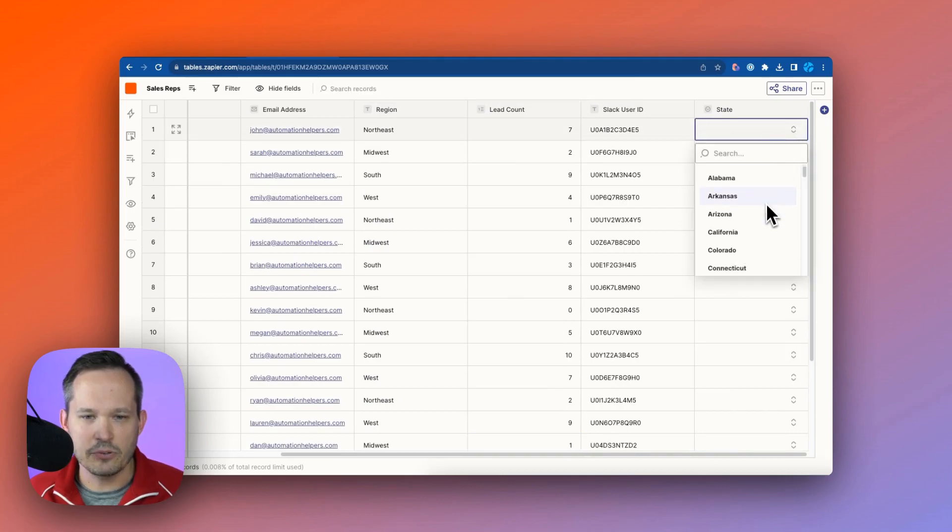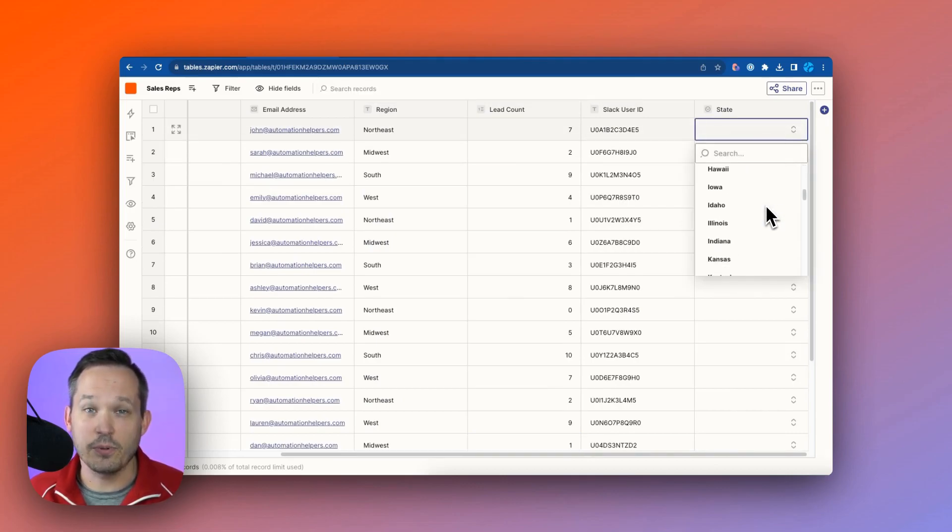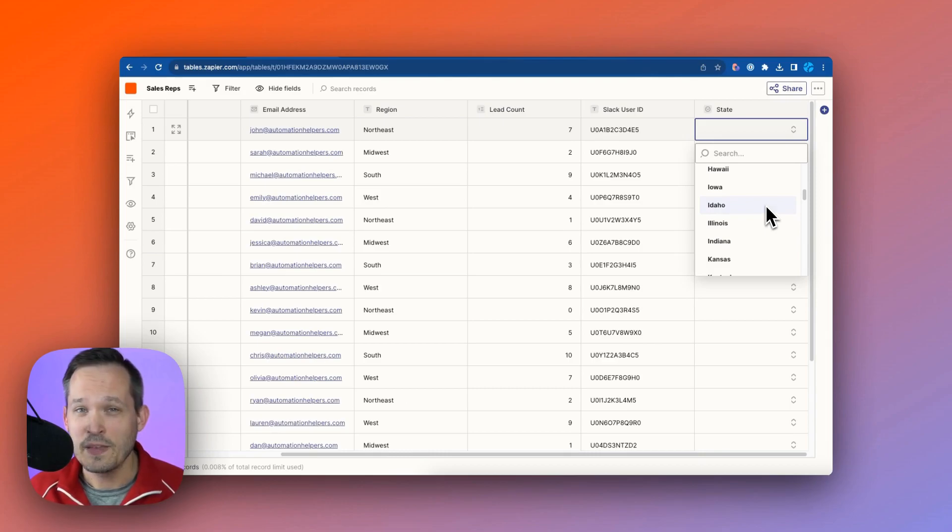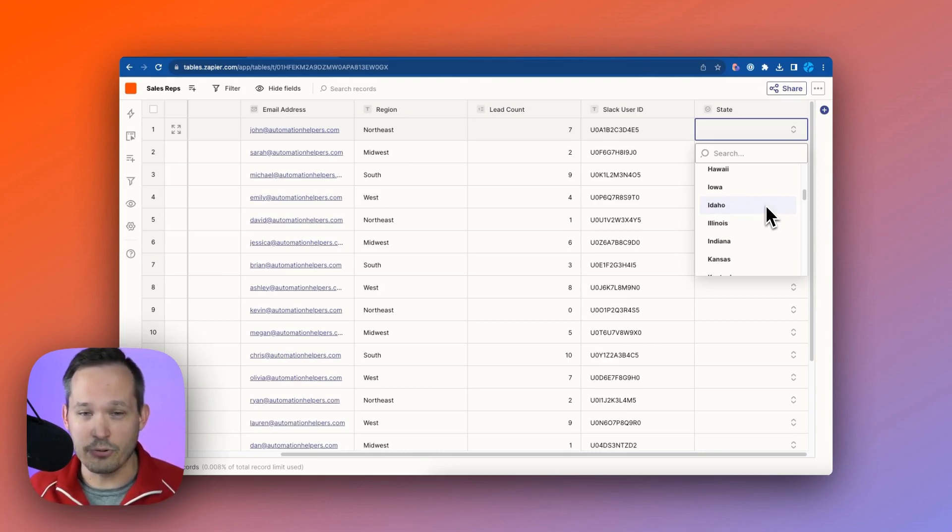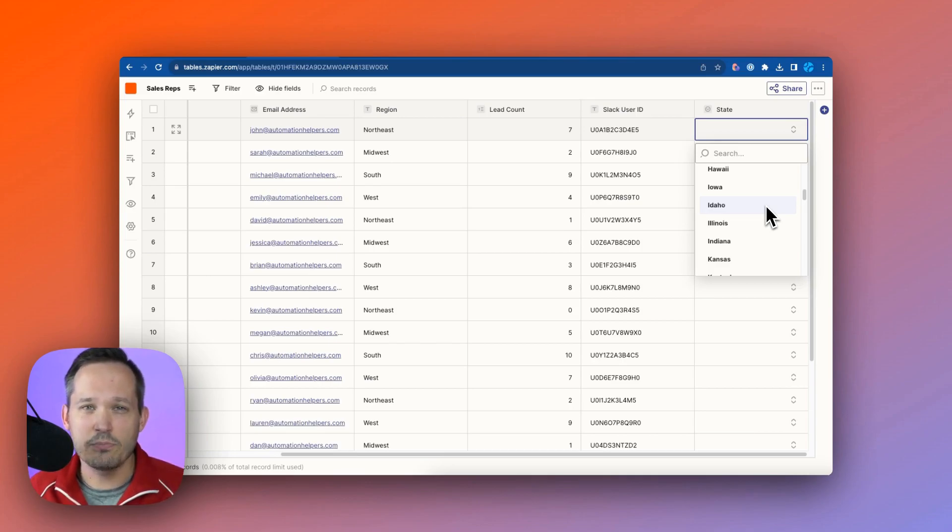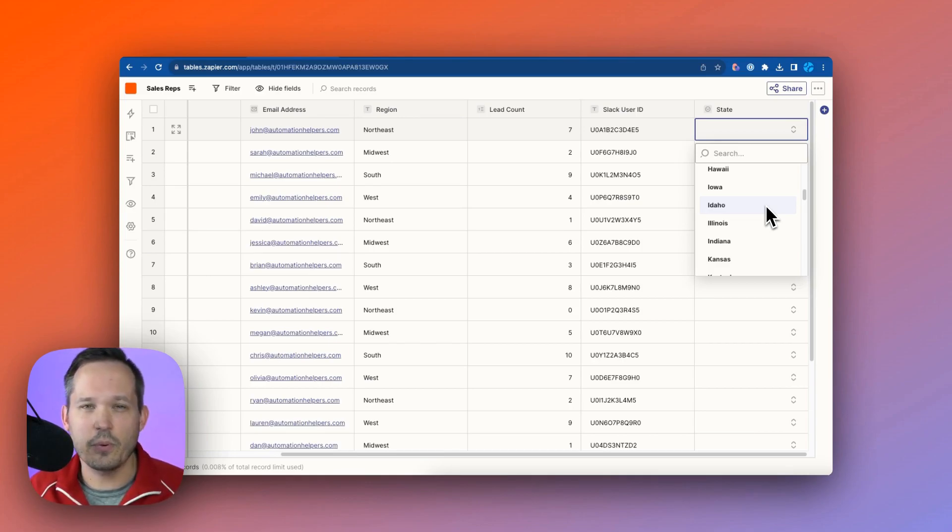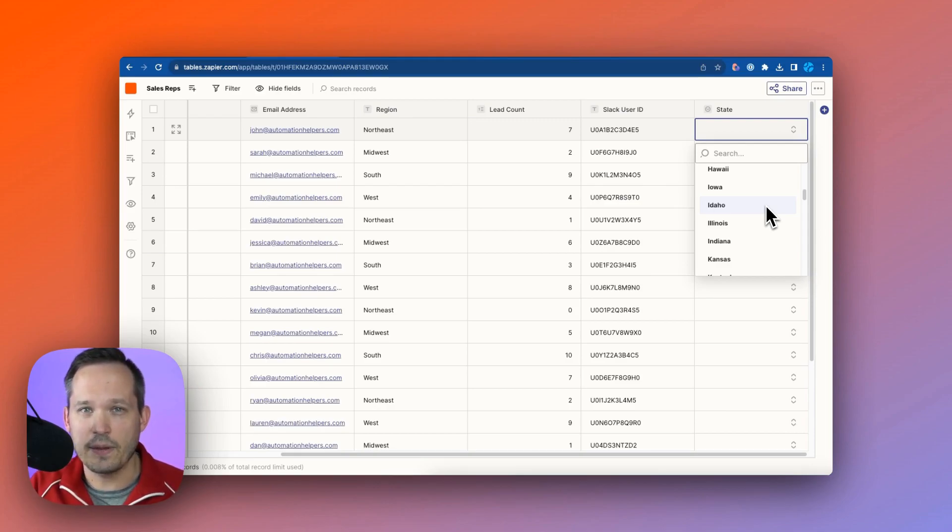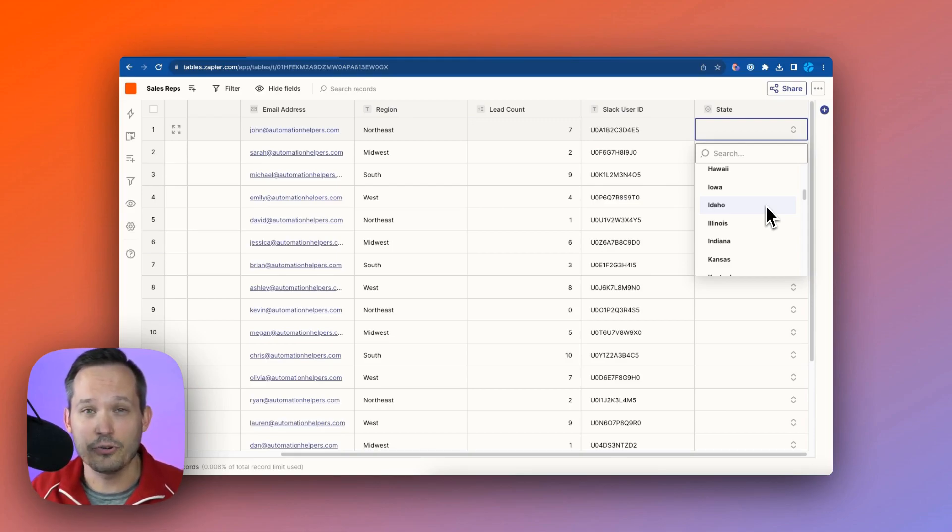Then once we have that information and we're pulling and displaying the state, we create that field, and we view it over here. We'd see a dropdown list, and we have all of our states available that are coming from the other table, but this is limited. It's limited to 100 records.